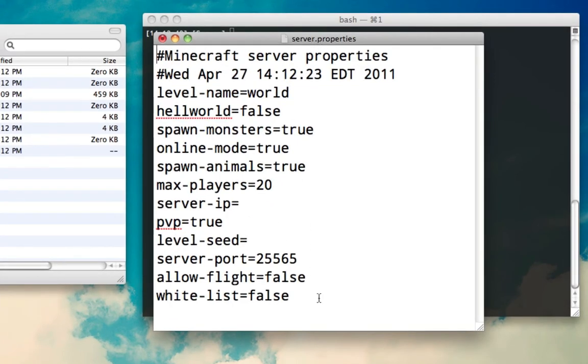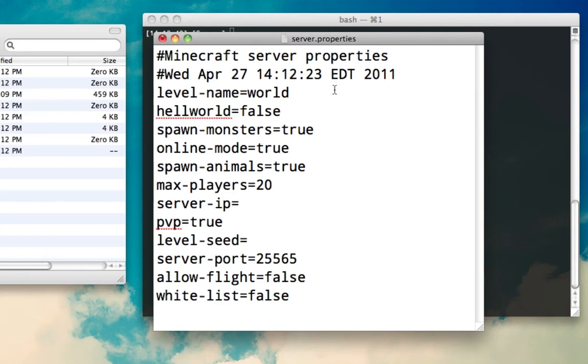This is the basic setup for a server. And I'm going to explain a few of these and also recommend a few things. The level-name, you should not have to mess with. So, leave it alone. Hellworld, you can turn it on, but some people have had trouble with it. It's better just to leave it off unless you really want it. But be forewarned, there are some problems that people have had. And the easiest way to fix it is usually to turn it off.